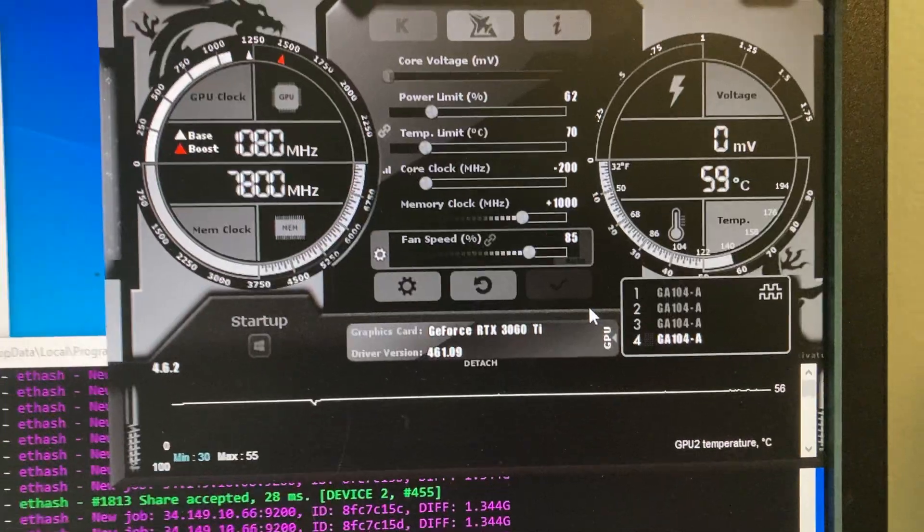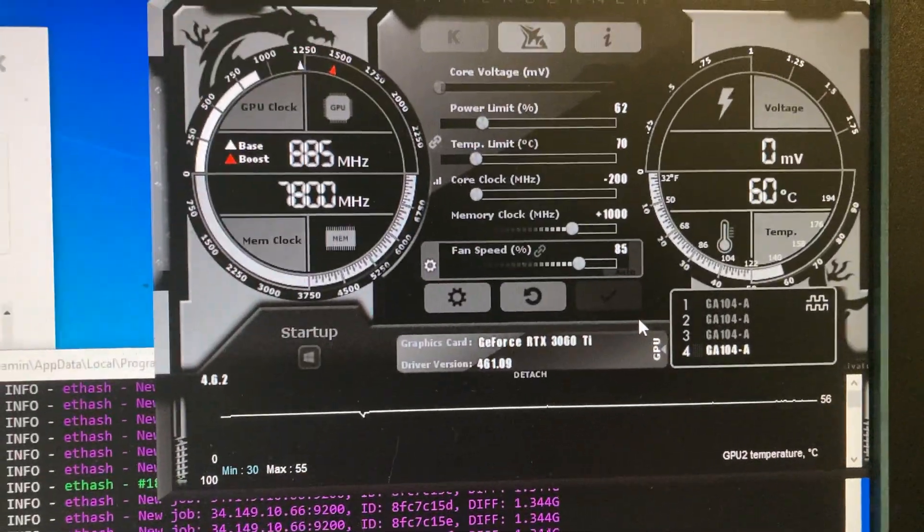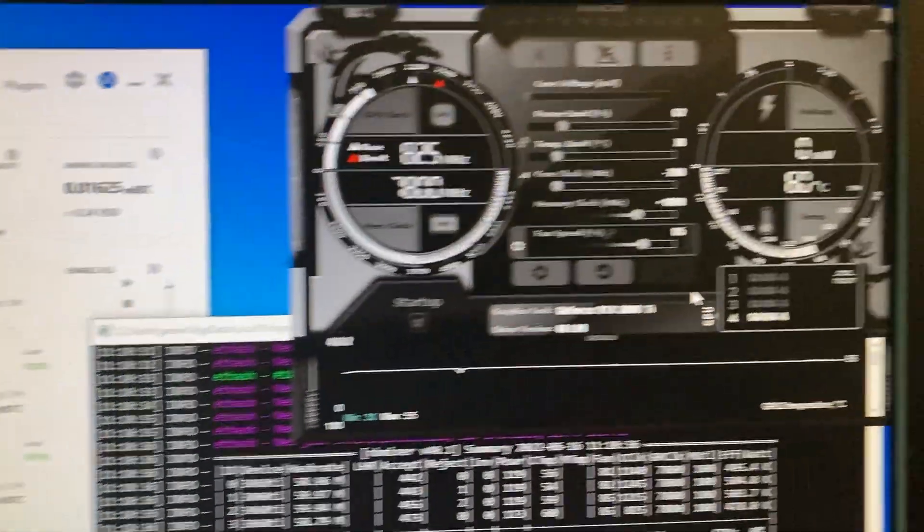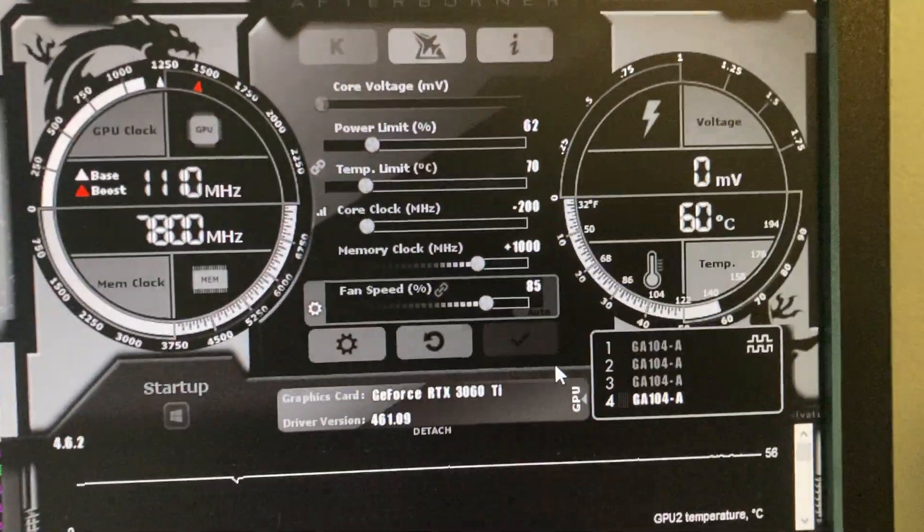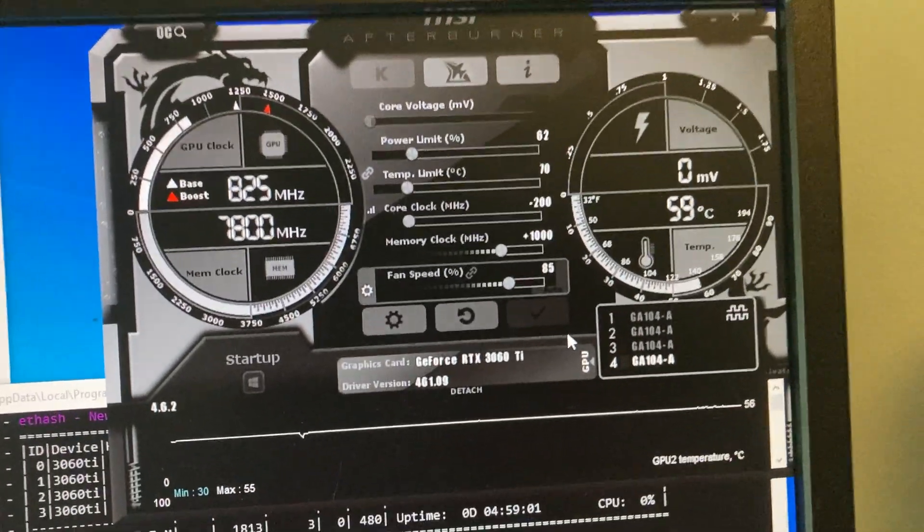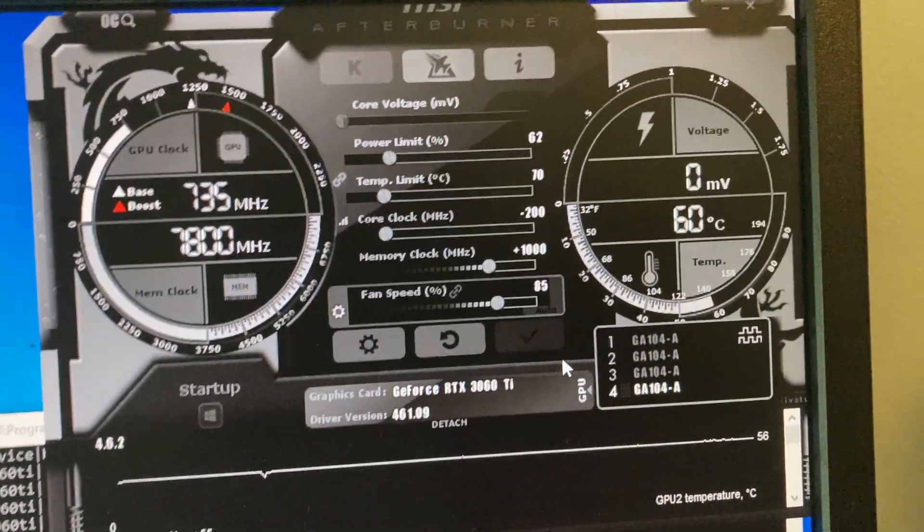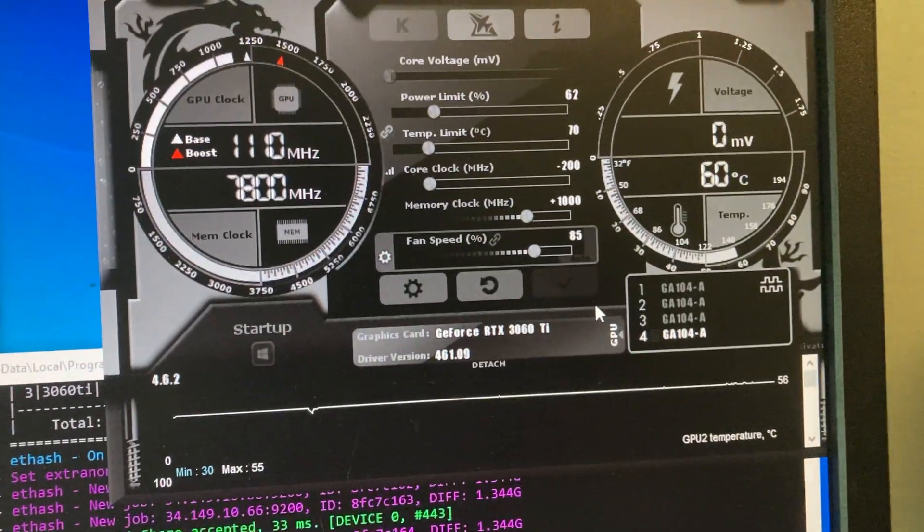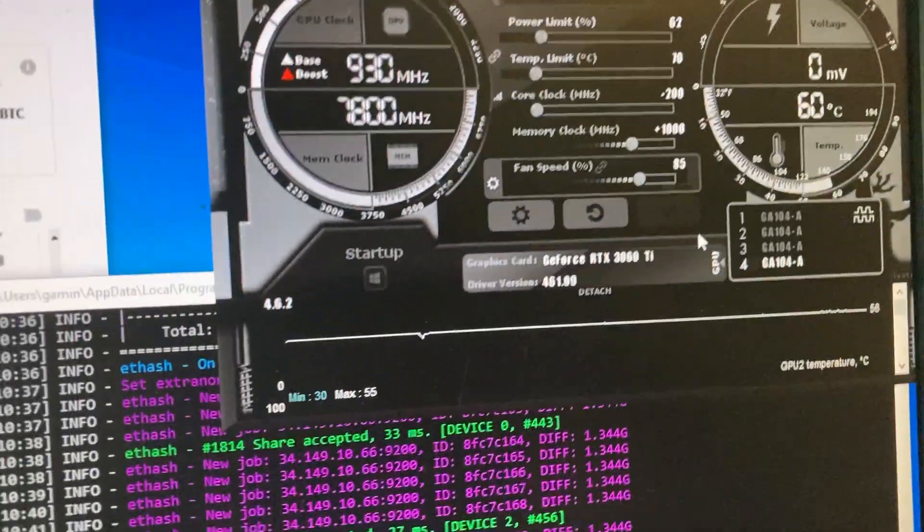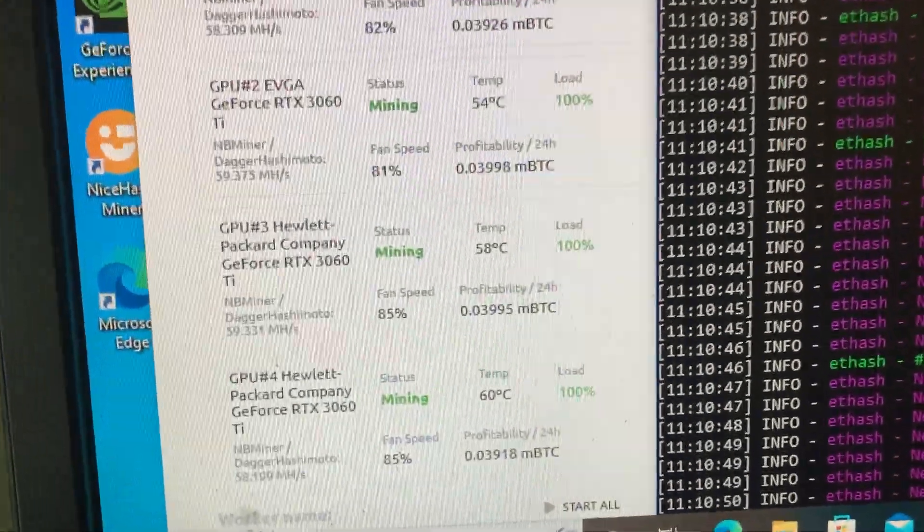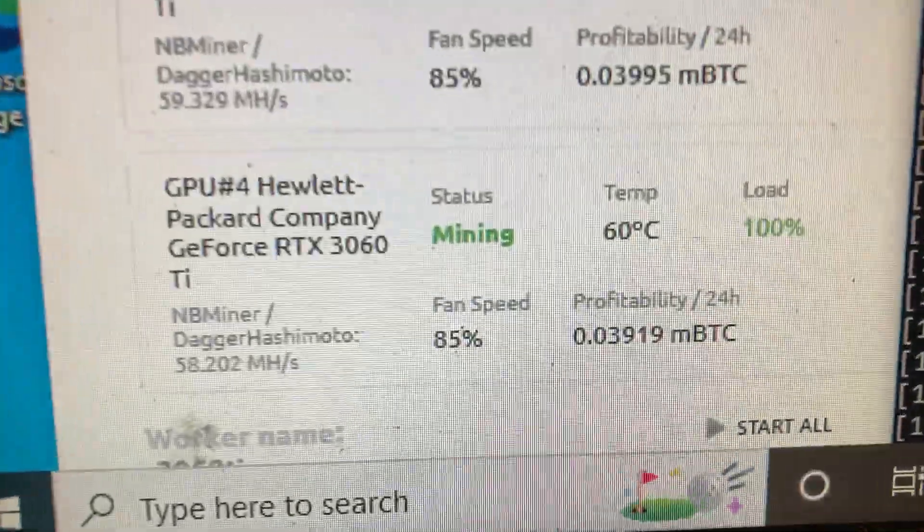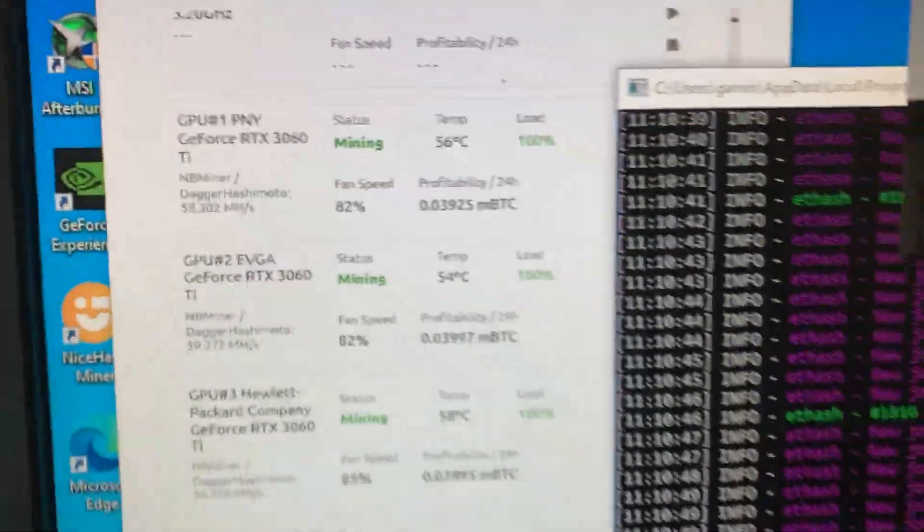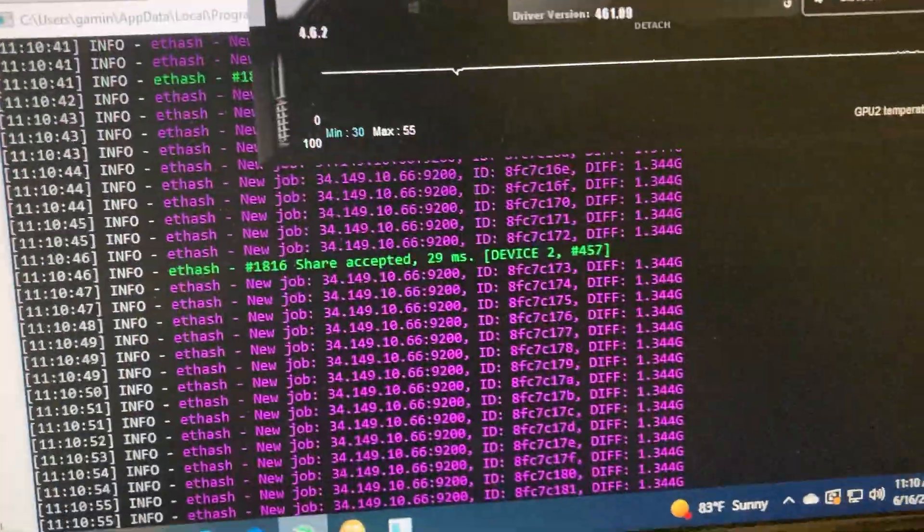All of the other ones I have at 60% power, minus 200 to the core, and a thousand to the memory clock. And I believe the fan is down at 82%, so 85, 85, 82, 82.